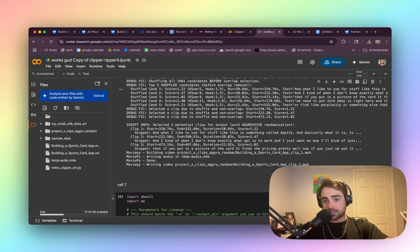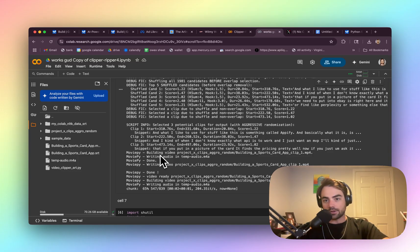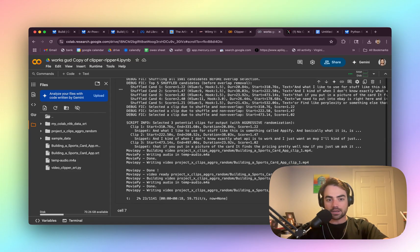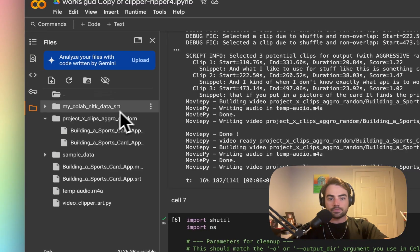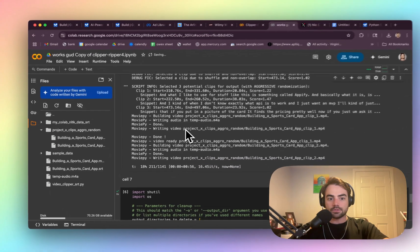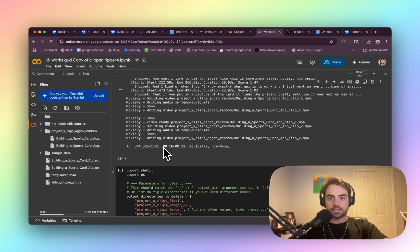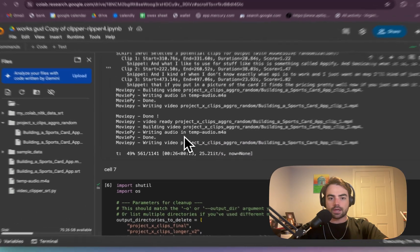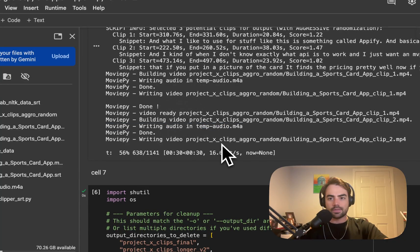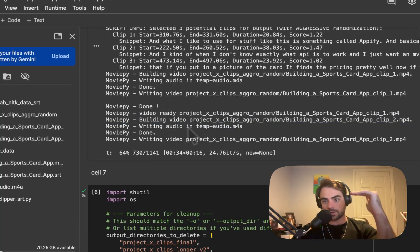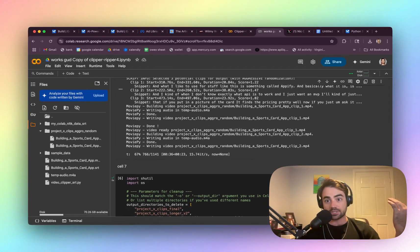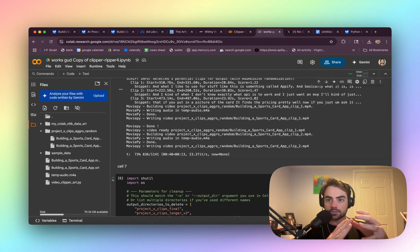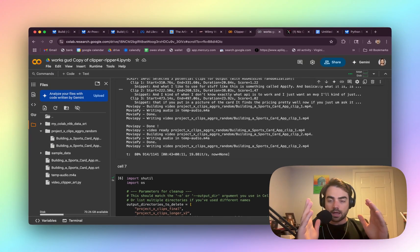I think maybe the solution is just do higher quantity of like random clips and then you might just find one that works because sometimes if you clip in the middle of a sentence, it's a good hook because there's like no context, but like a little bit of context, I guess is the idea. On the left, you can see it's building these videos and this is going to take a second and it pulls the audio too because it's trying to, this is for the captions.